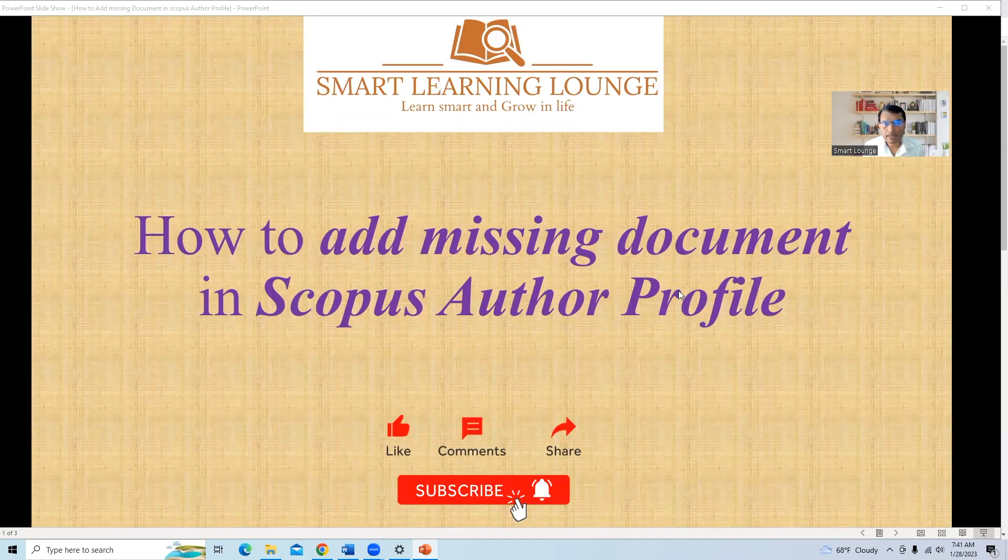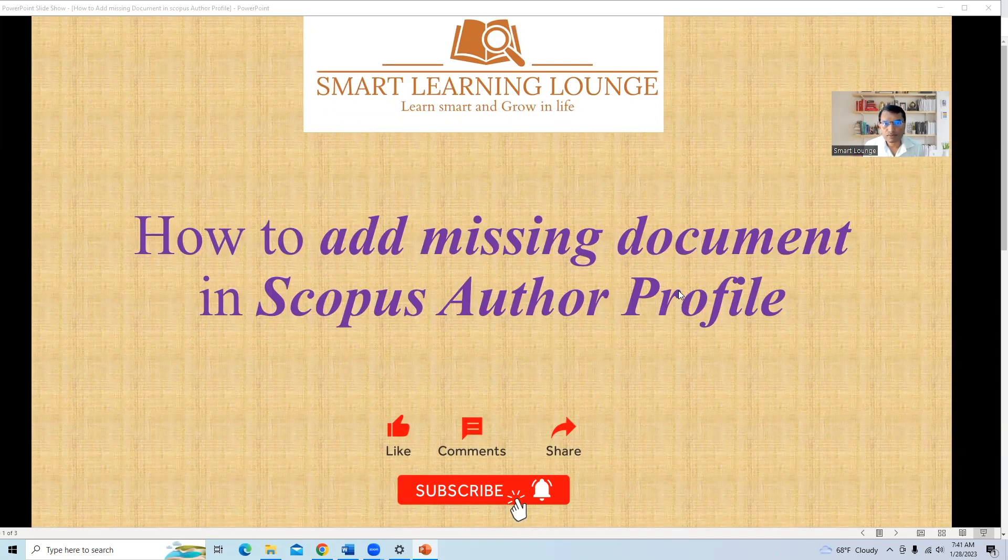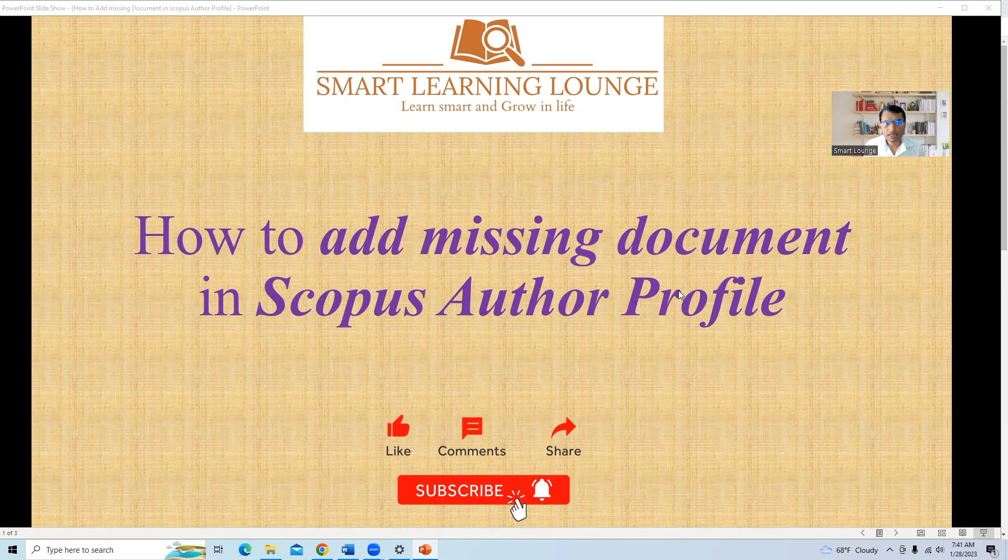Hello friends, welcome to my YouTube channel Smart Learning Lounge. Today we will learn how to add missing documents in Scopus Author profile.